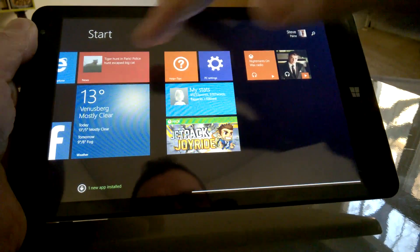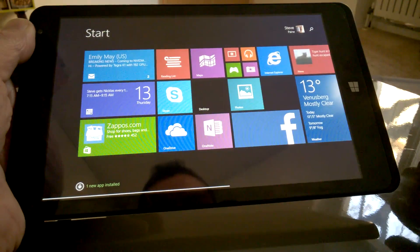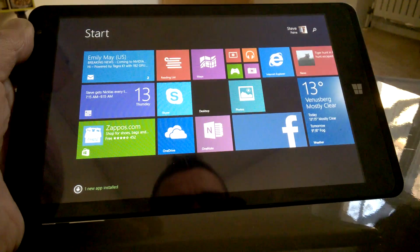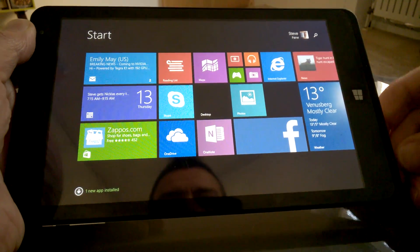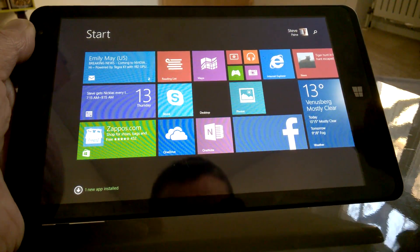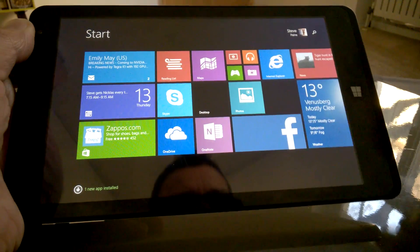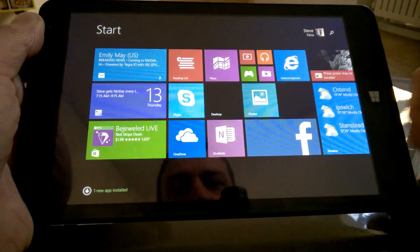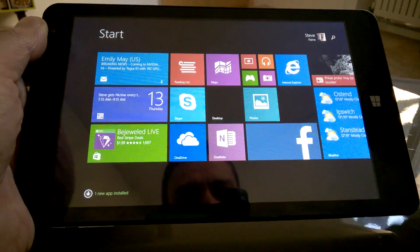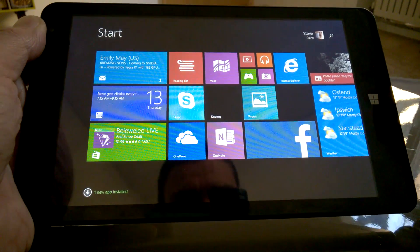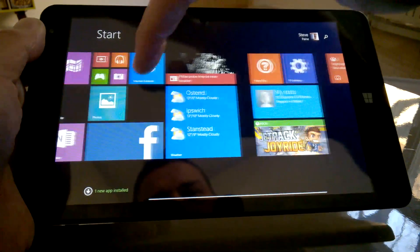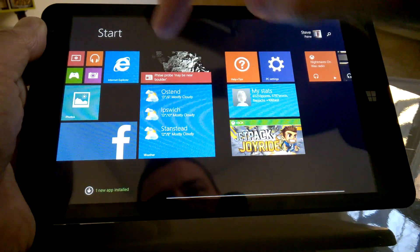And what we're doing now is just taking a look through the Metro modern environment. What we're finding is the experience is much, much better. This is a device you can use in Metro, and it's a device you shouldn't use in desktop. So you've got all the usual apps there.